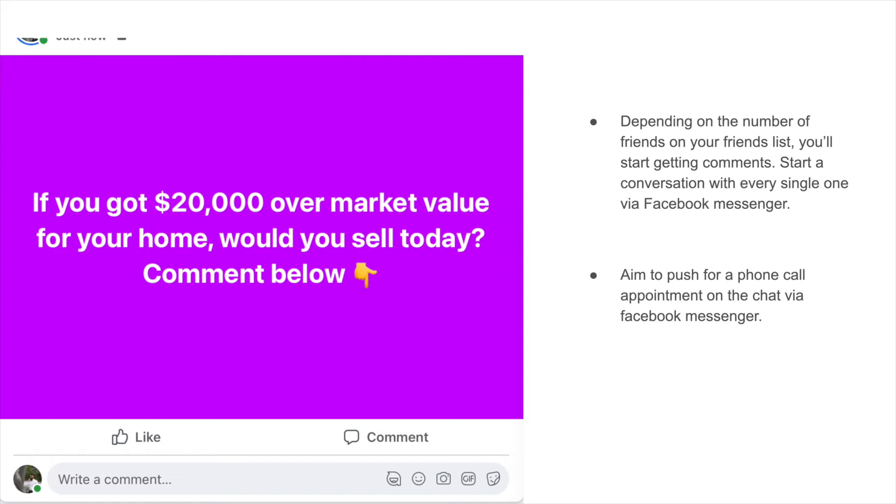You're going to start a conversation with every single one of them via Facebook Messenger and you're going to aim to push for a phone call appointment on the chat via Facebook Messenger. I'm going to quickly elaborate on this a little bit more. Let's say you post this on your Facebook profile which I'll show you guys how to do really shortly here.